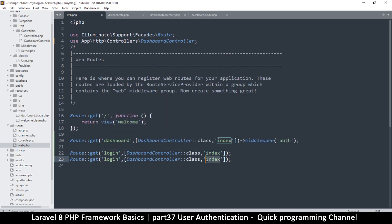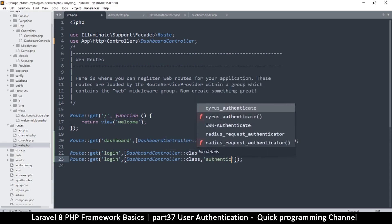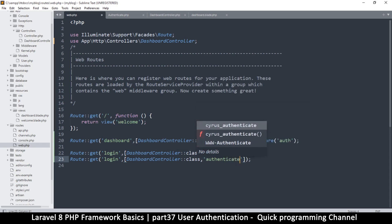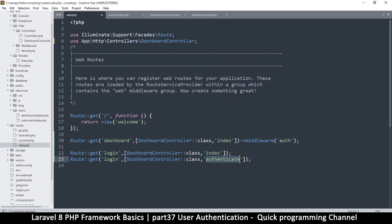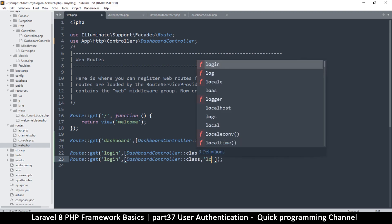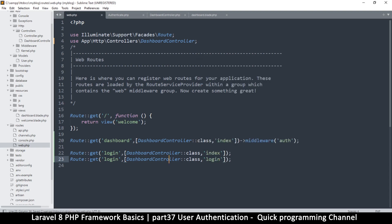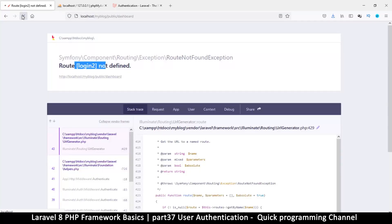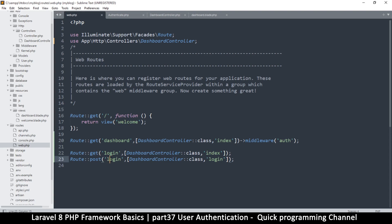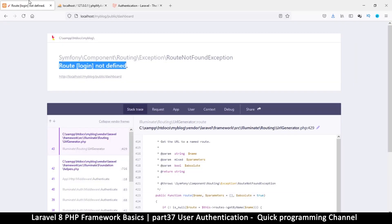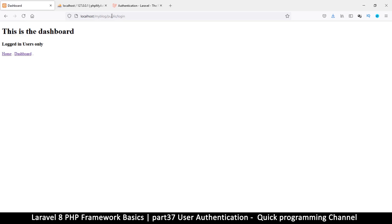It's still saying 'route login not defined' even though we've defined the routes, because you also need to chain ->name('login') to give it a named route. We define the name on either the get or post route — one is enough. If I refresh now it will take me to the login page.